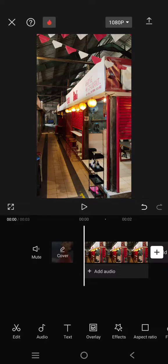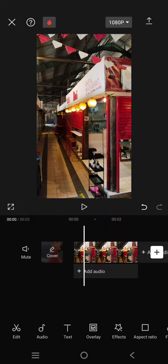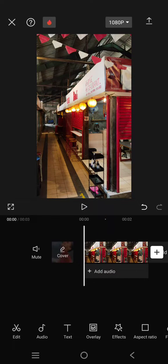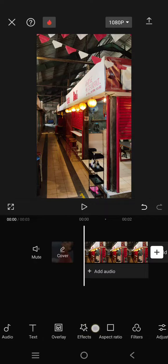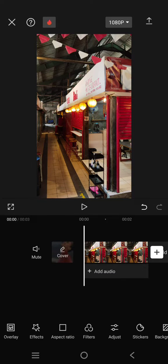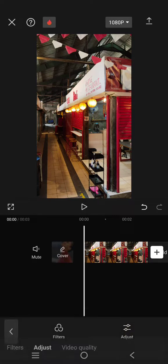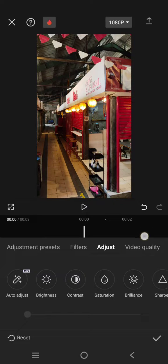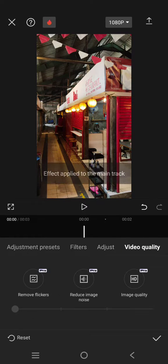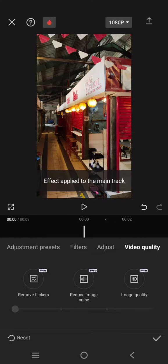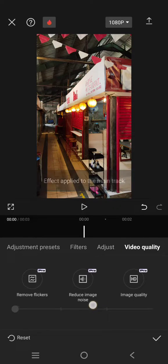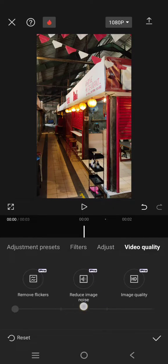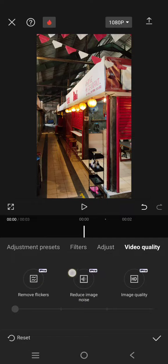So if you have a video or photo that has too much noise and you want to enhance the quality, here's how you can do that on CapCut. First, go to Adjust, then click on Video Quality. Here you can see there's a reduce image noise option.